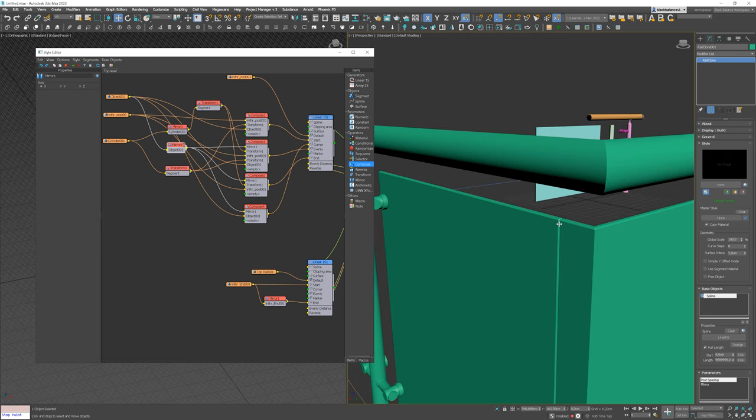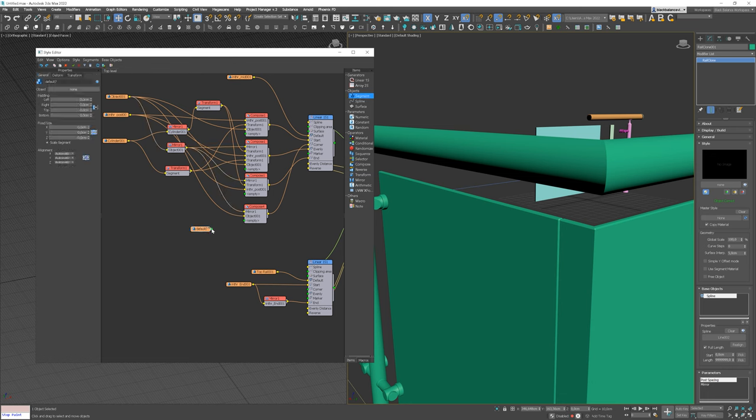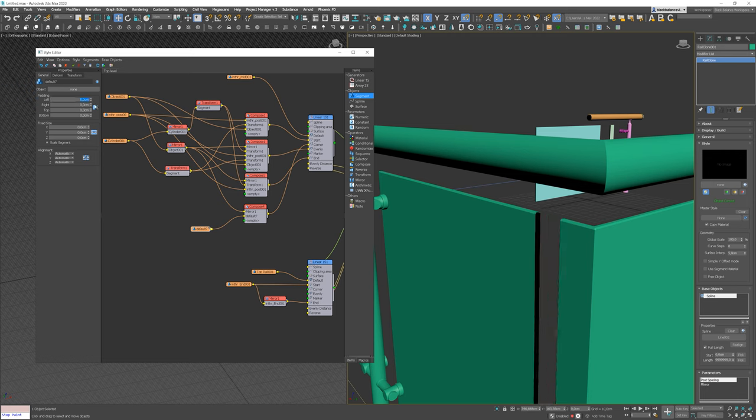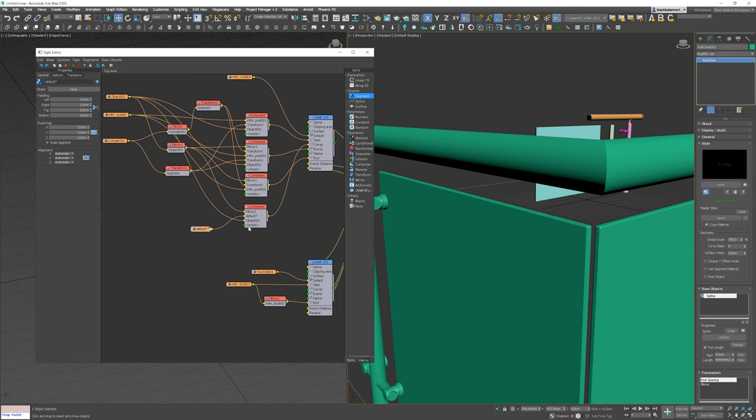Now we have to add a gap. Add a new segment. This time, we won't pick any object from the scene and leave it empty. I will plug it into the middle slot. We have to set up the padding to create a gap. 4.5 cm is the size we need for this model.